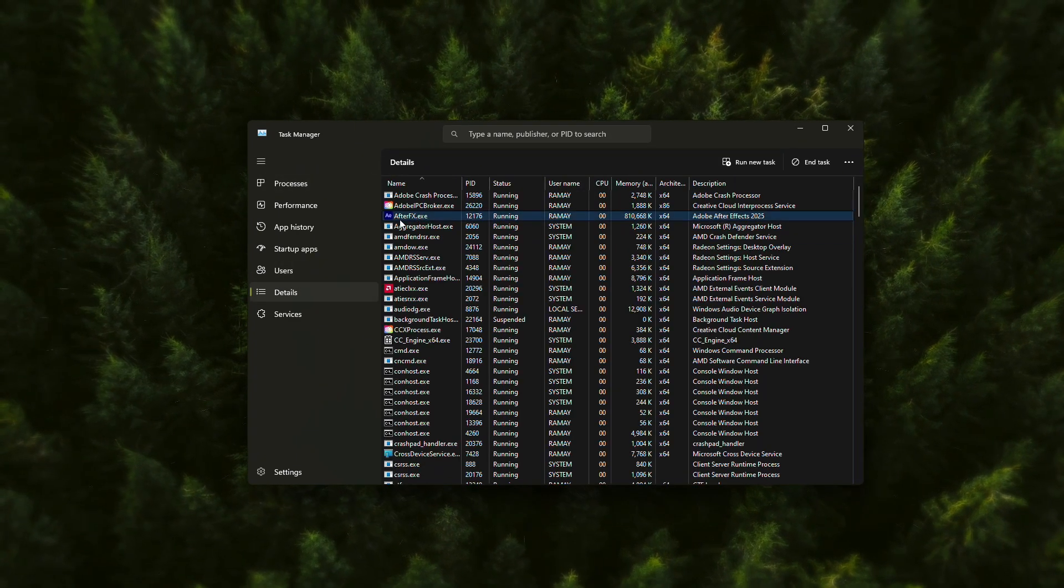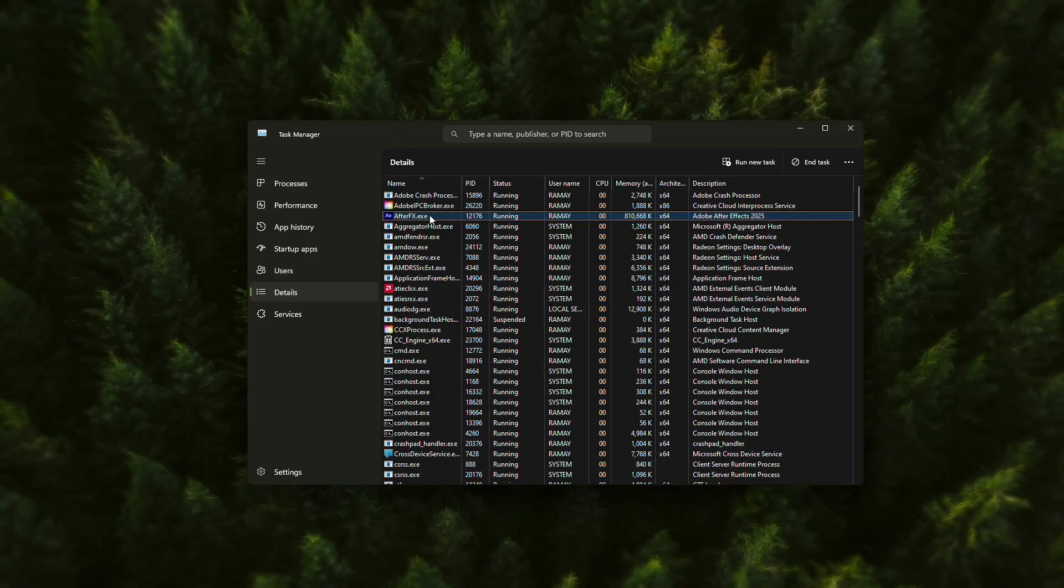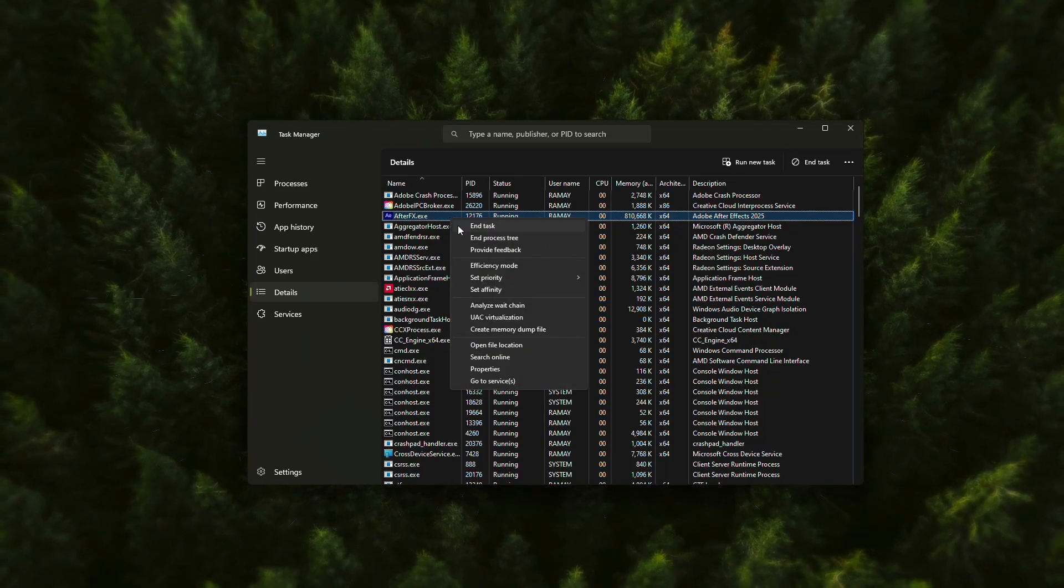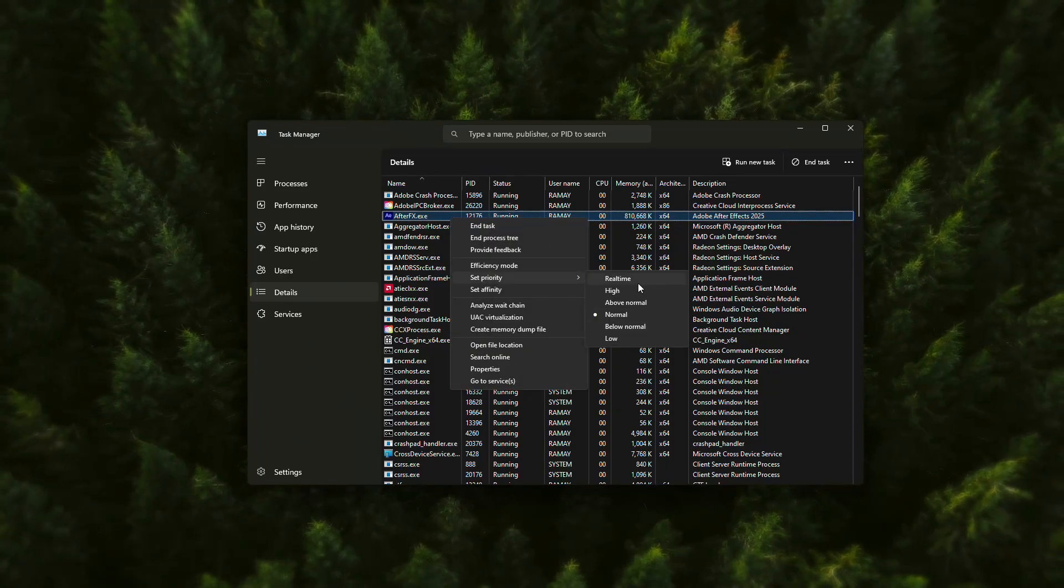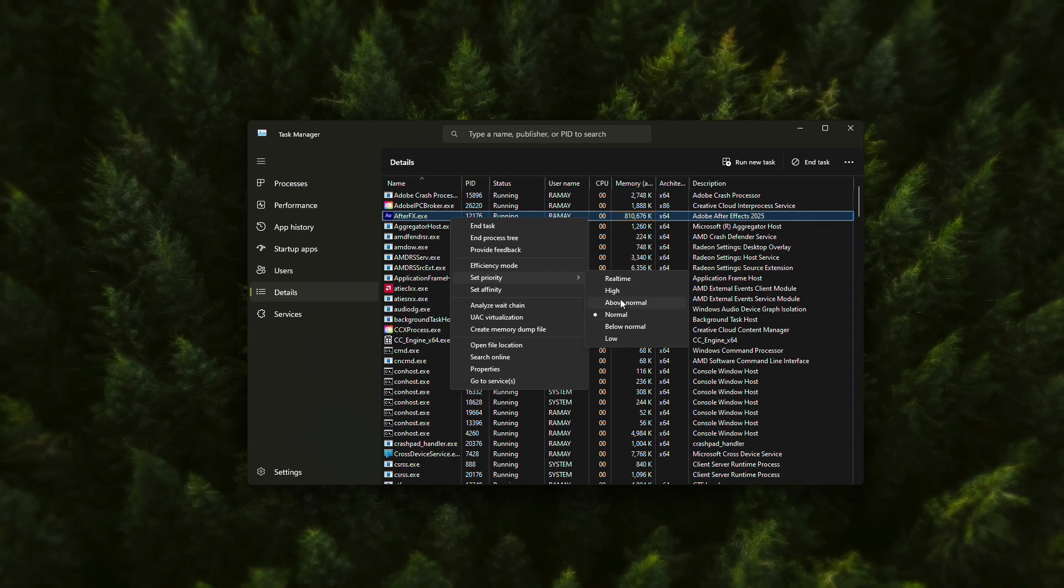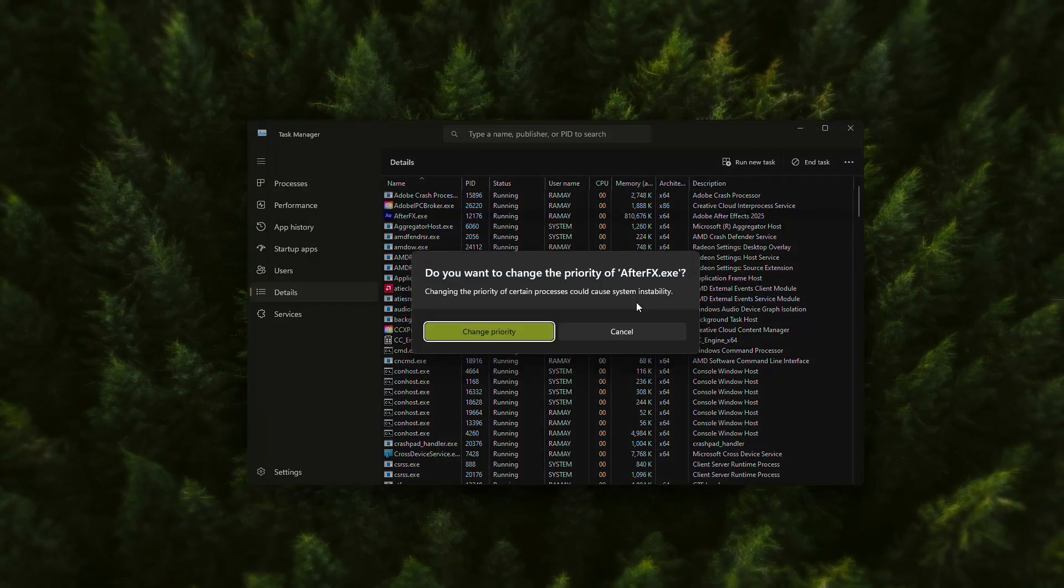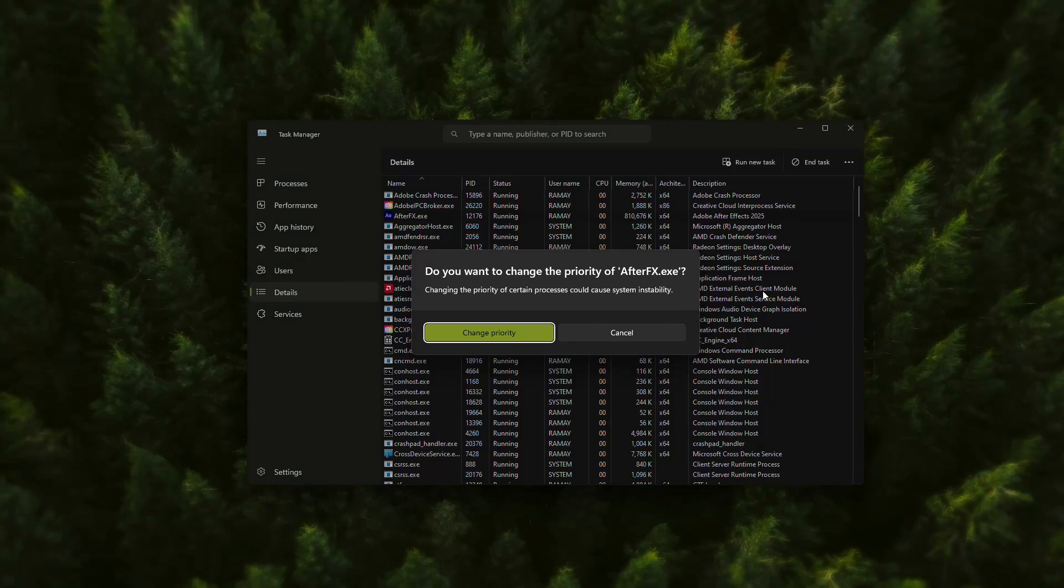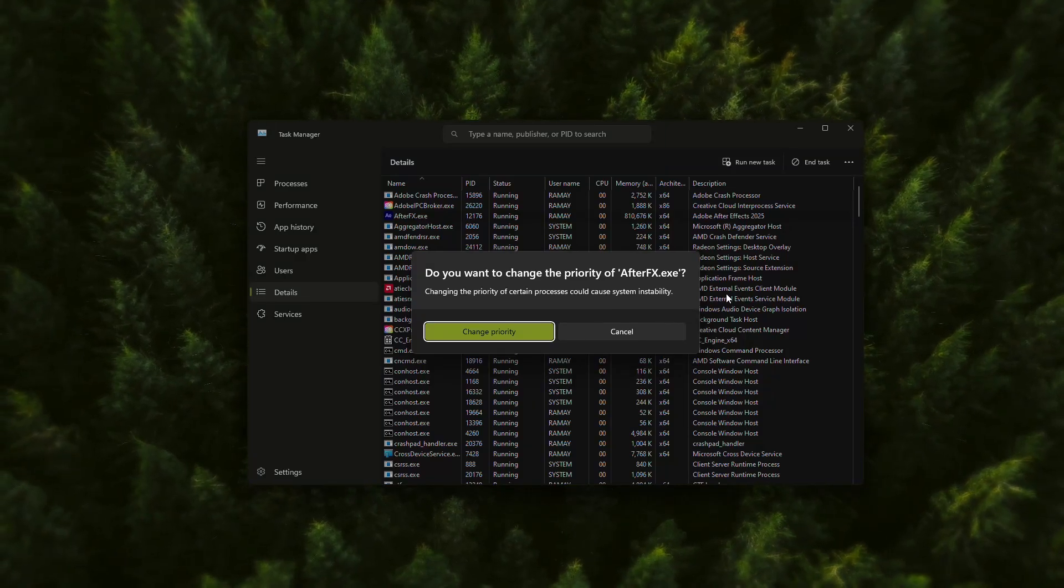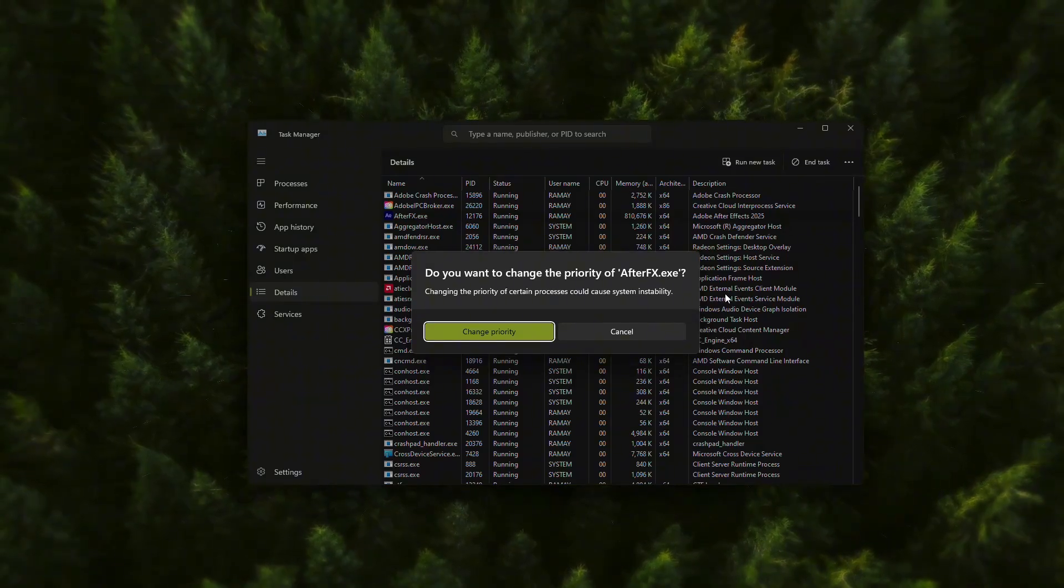Look for Adobe After Effects in the list of running applications. Right-click on it and choose Set Priority. In the options that appear, select High or Above Normal. This tells your computer to prioritize resources for After Effects, which can help if you're on a system with limited RAM or processing power.